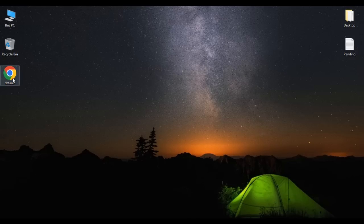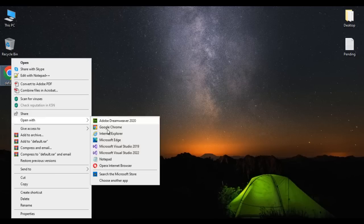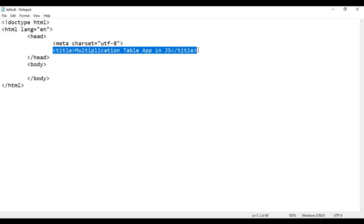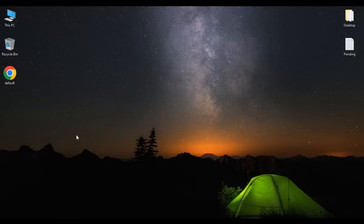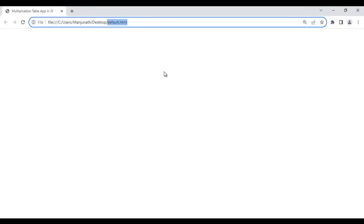Here I have default.html page. I right-click on it and say open with Notepad. You can see default.html page is open in Notepad. Its title is set to 'Multiplication Table App in JS'. I minimize it, right-click on default.html page again, and say open with Google Chrome. You can see the page is open in Chrome with the title set to 'Multiplication Table App in JS'.